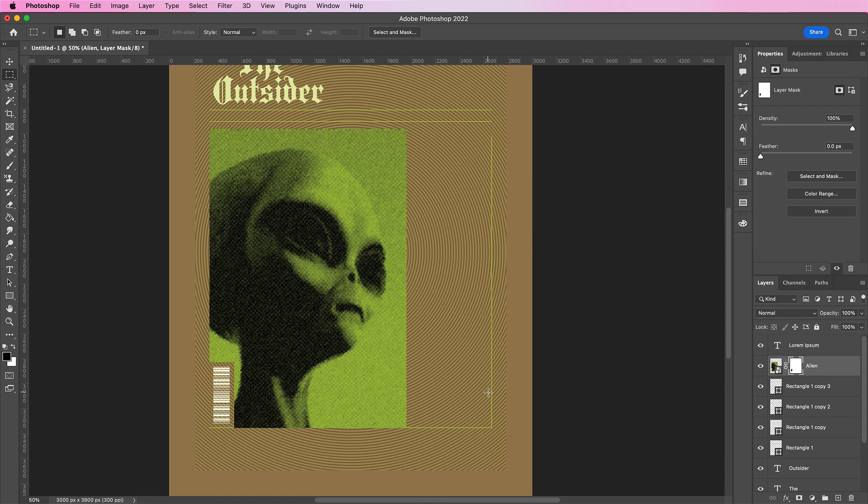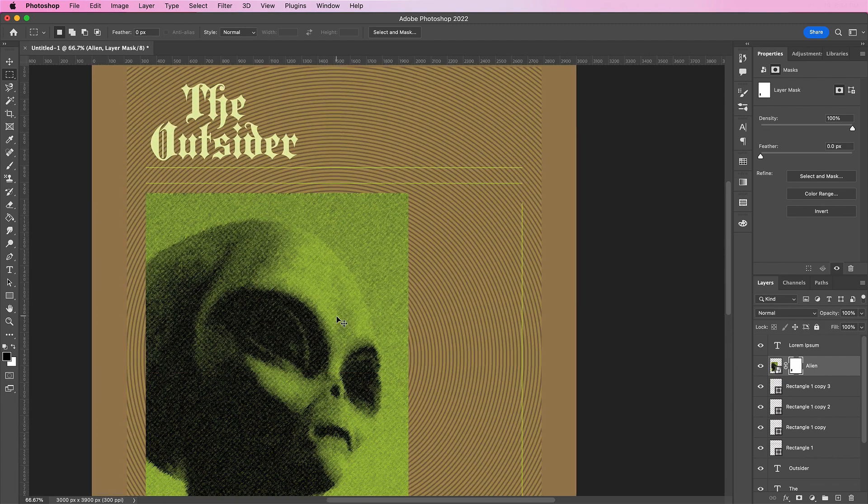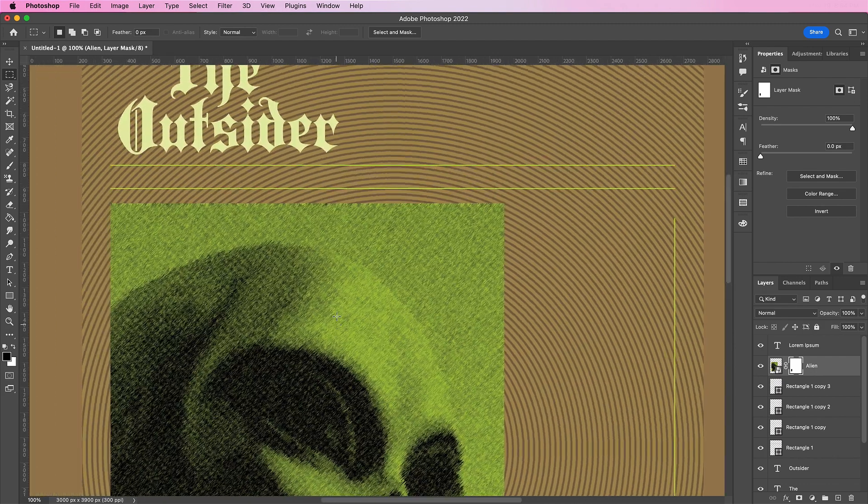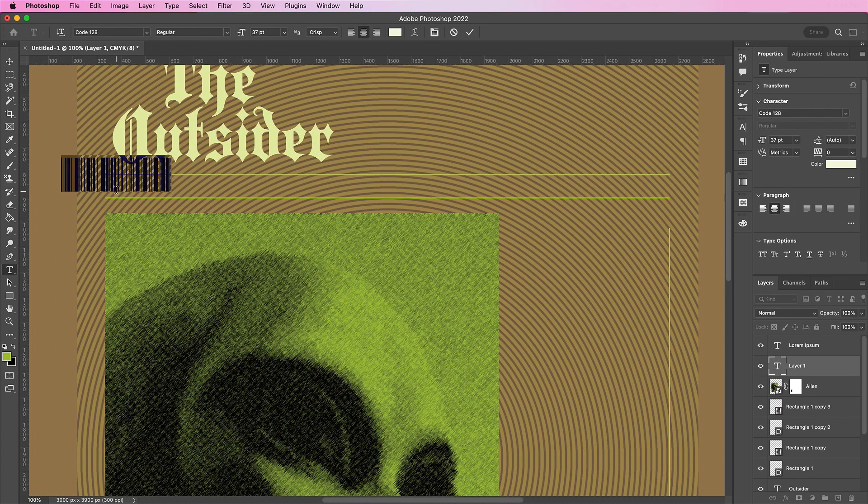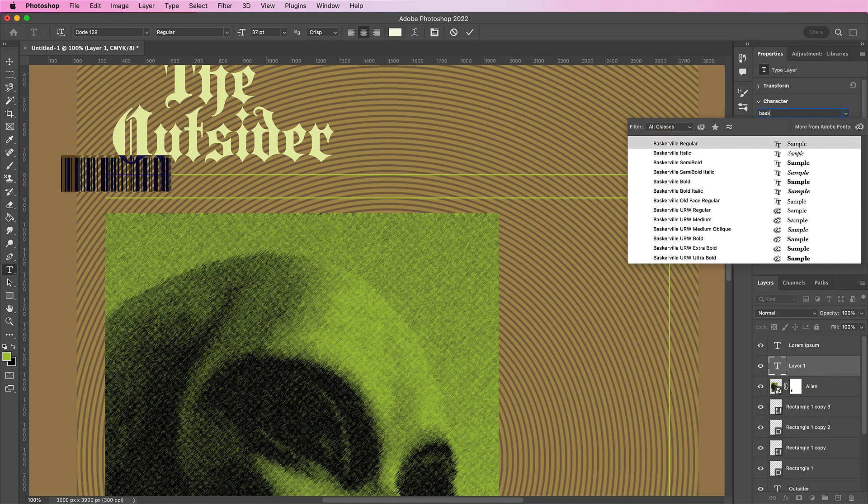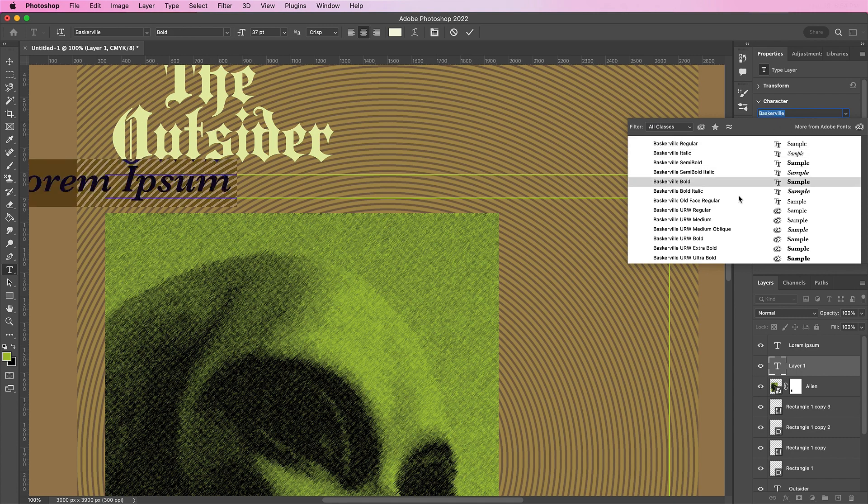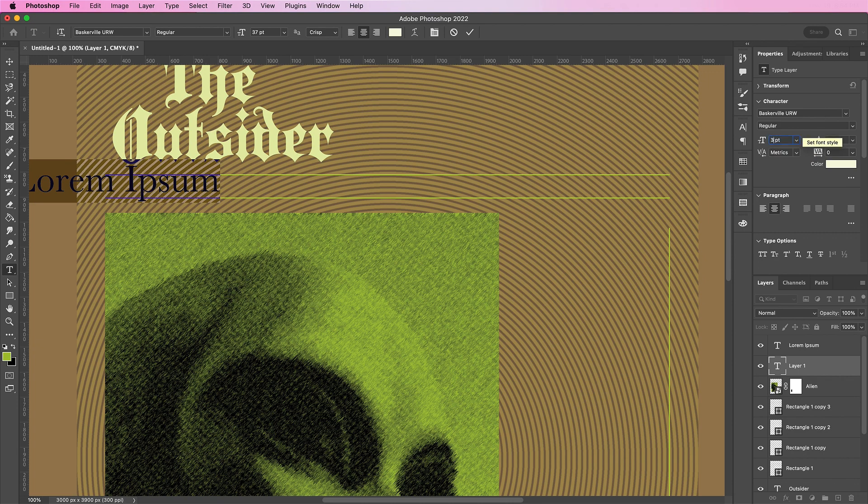Now at the top of my design, I am going to type some information for my newspaper like the date, the place, and some other additional info like alien sightings. And I will be using the font Baskerville. Change your size to about 15, and the color will be a very light yellow.